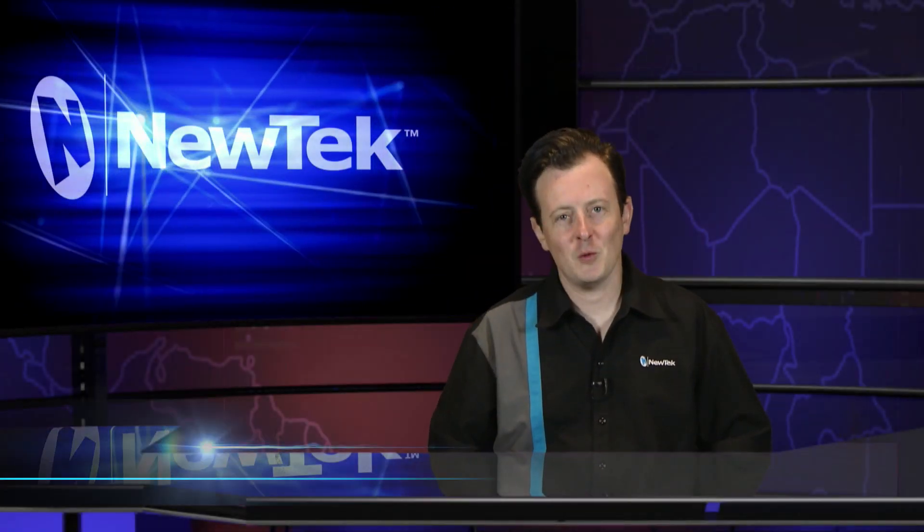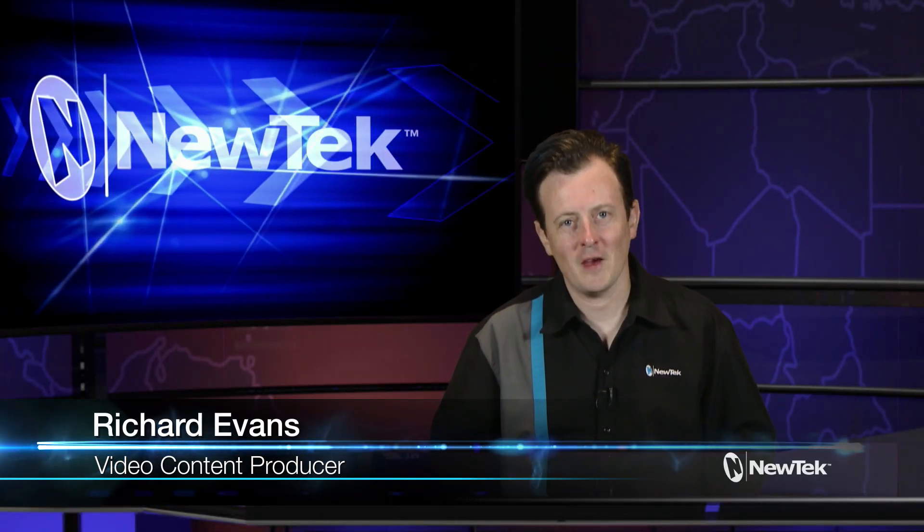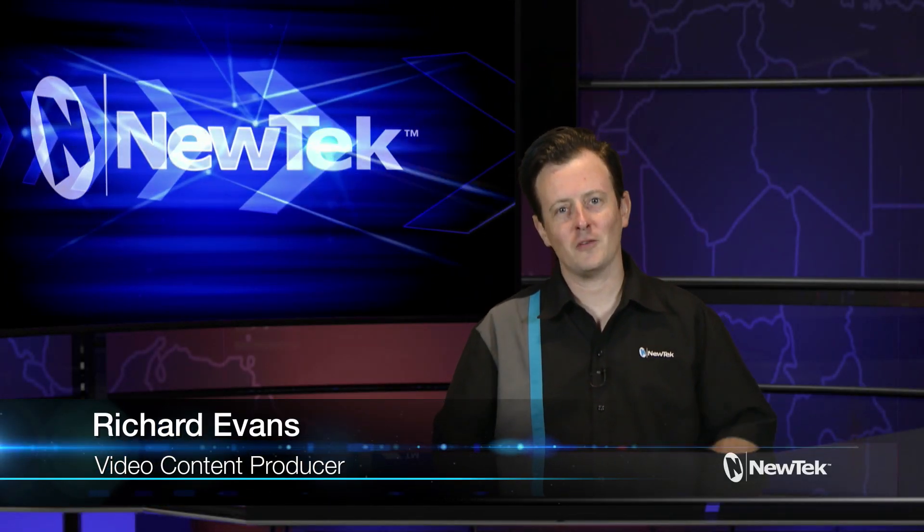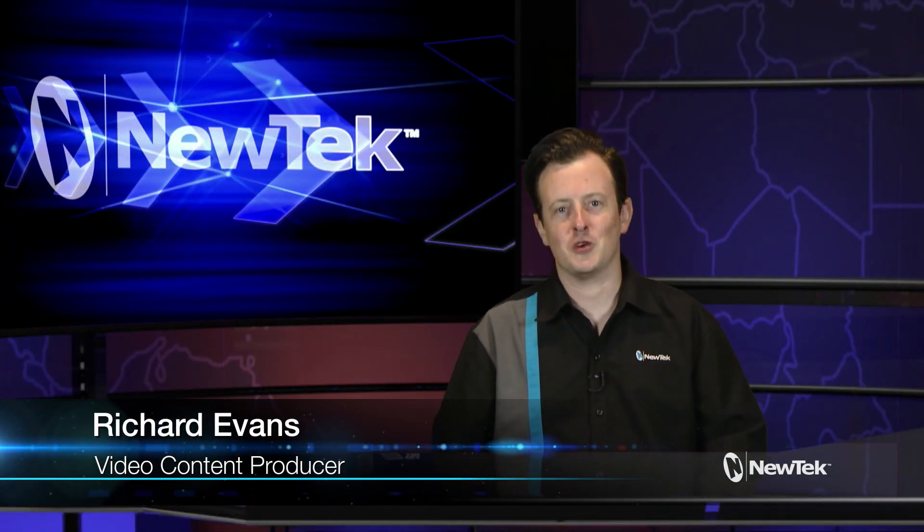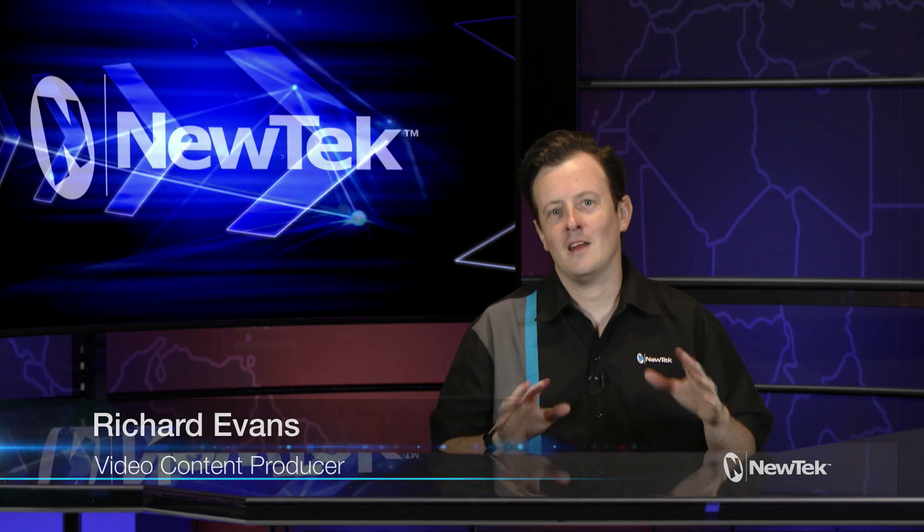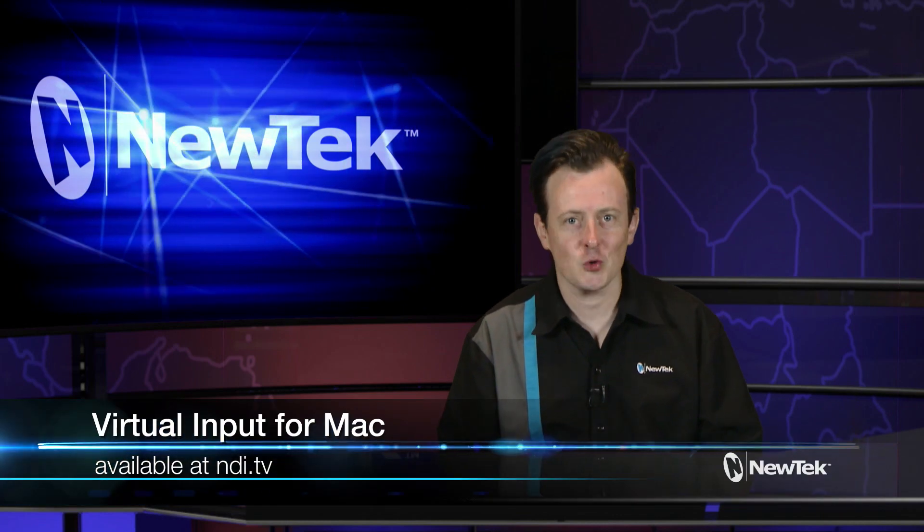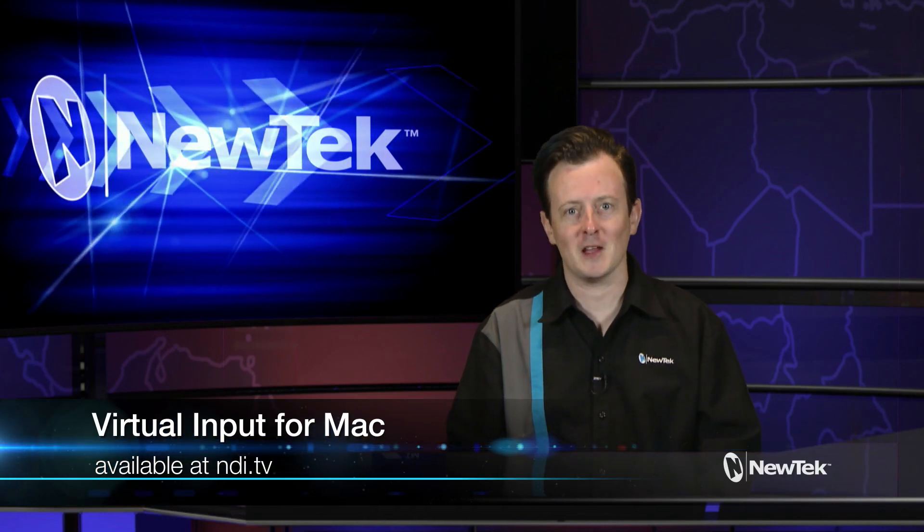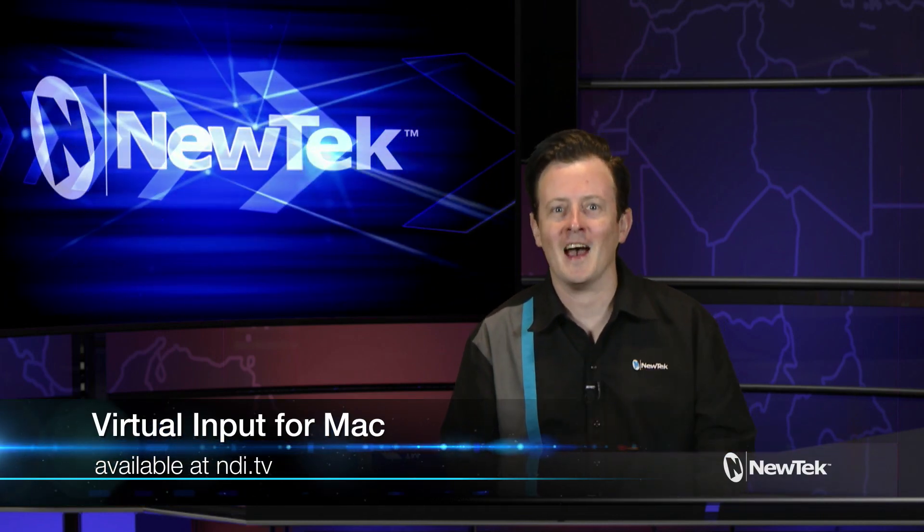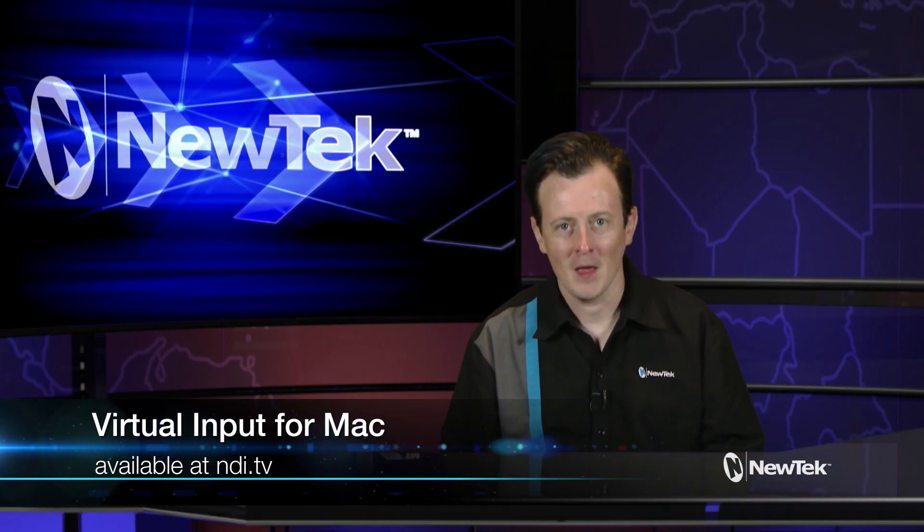Hello everyone and welcome to another edition of NewTek Tuesday tutorials. My name is Richard Evans and today I want to share something very exciting for Mac users out there. We now have NDI Virtual Input available on NDI.tv.